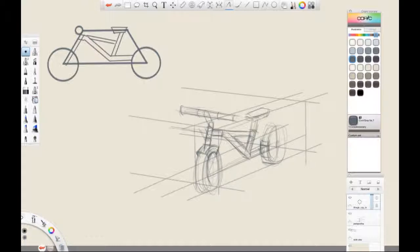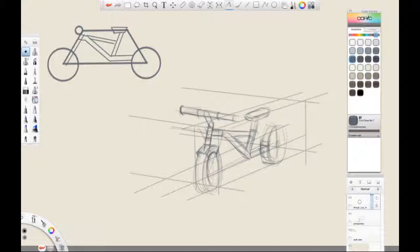Don't worry if your circles or ellipses are not 100% accurate, because later on we are going to use the oval tool so that we have accurate ellipses for our wheels. What is most important is that the proportions and the placement of the wheels are accurate in perspective.